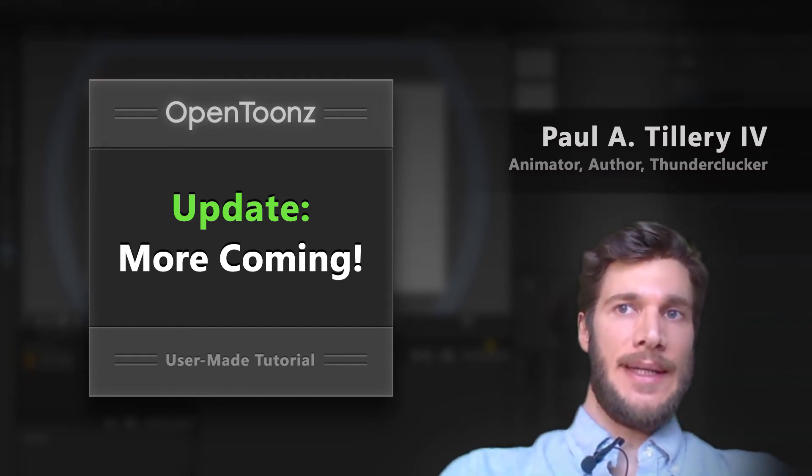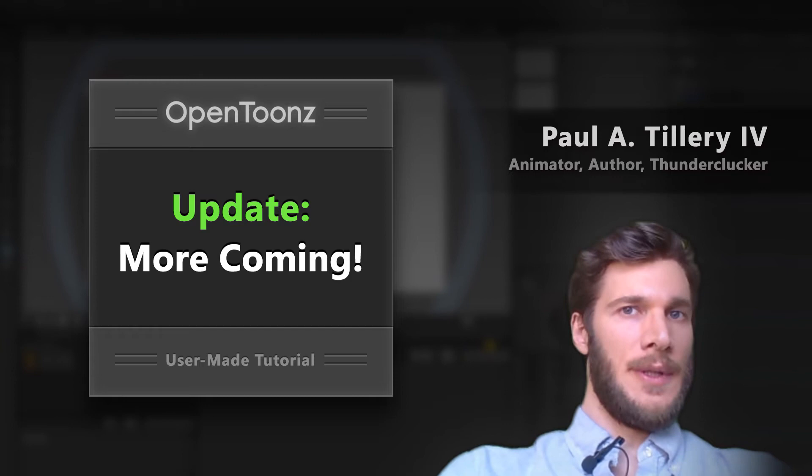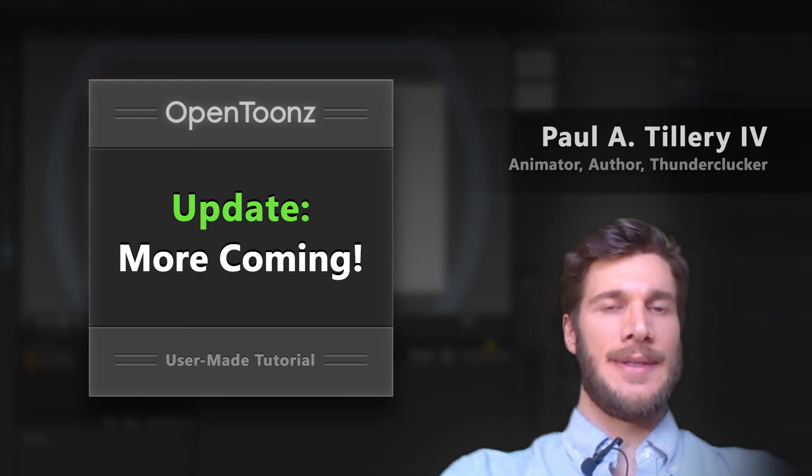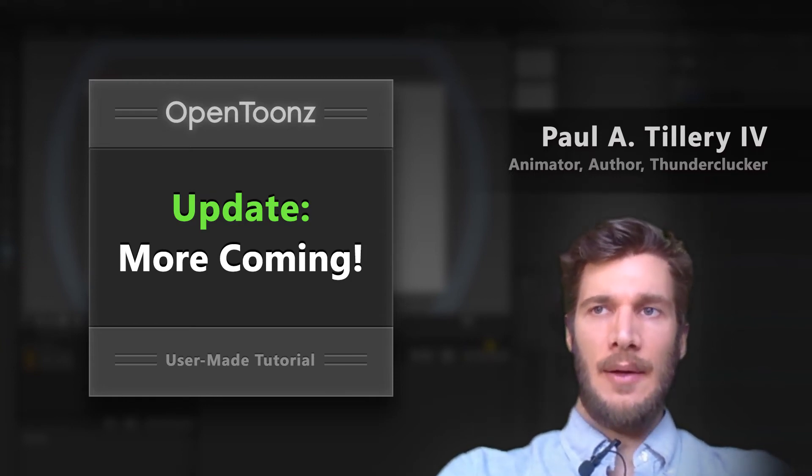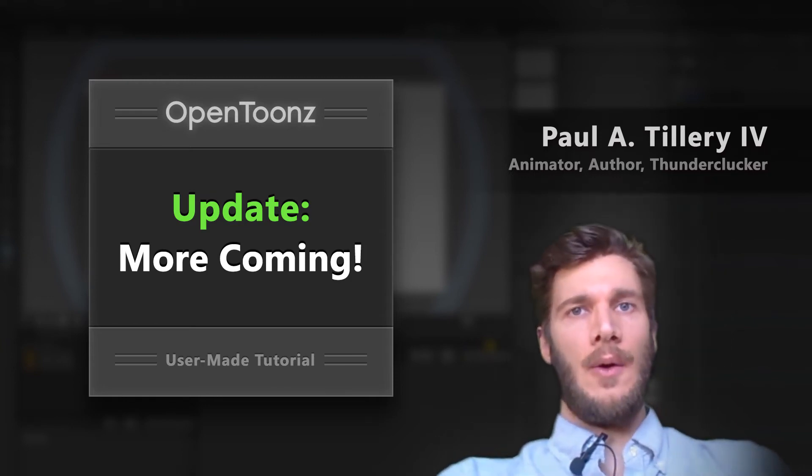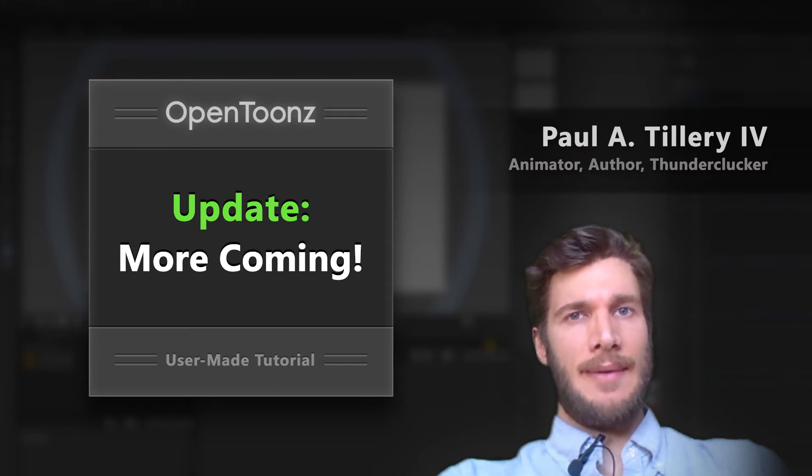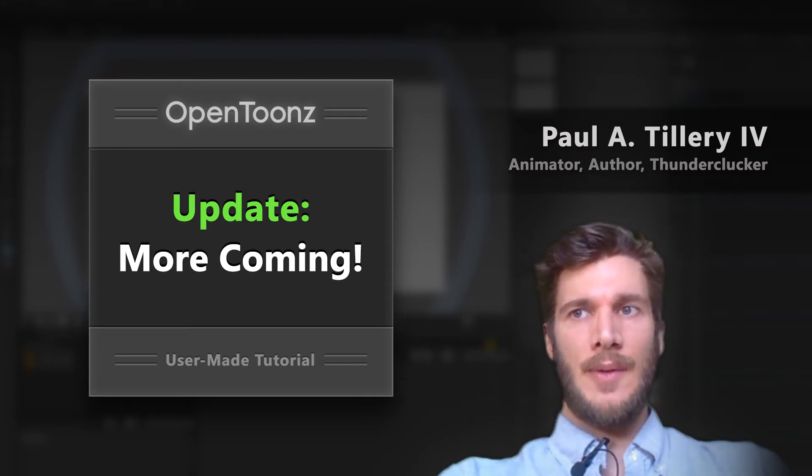So it's been busy, but the OpenToonz tutorials are not forgotten. The next set is about color. My goal now is to have that done by the end of this month, February 2019.